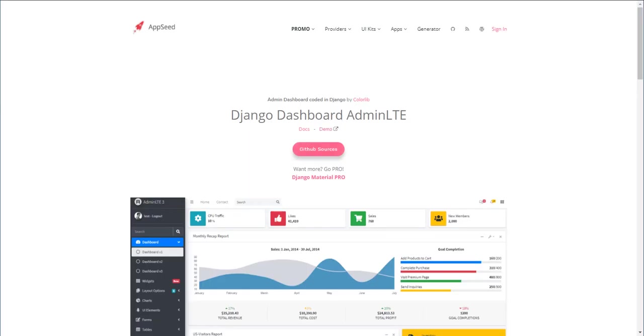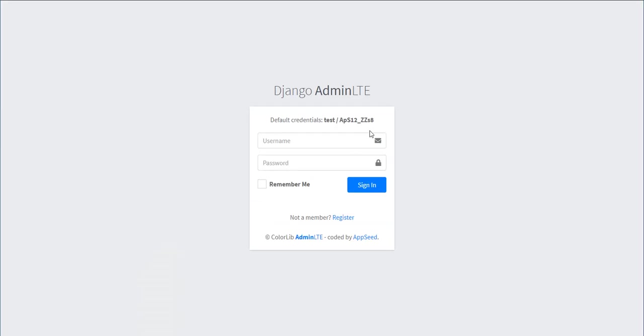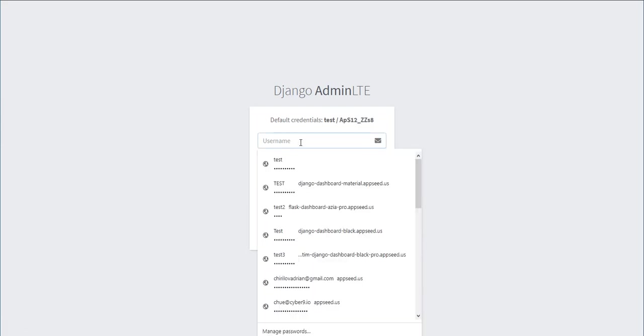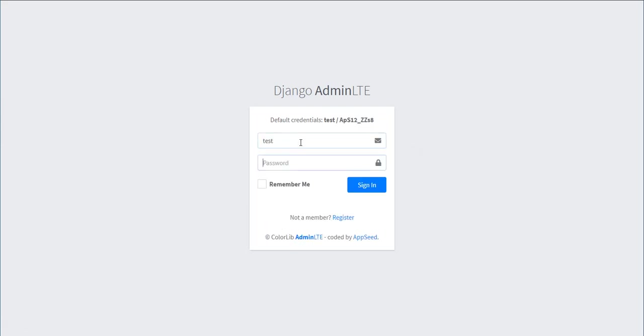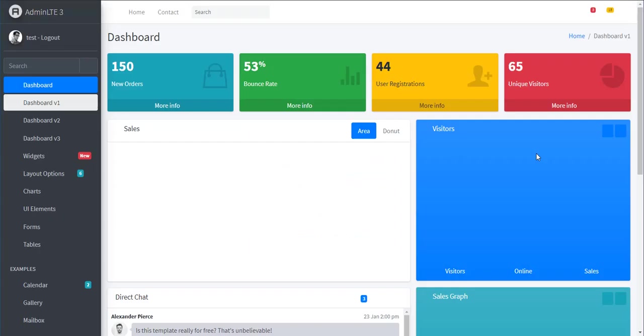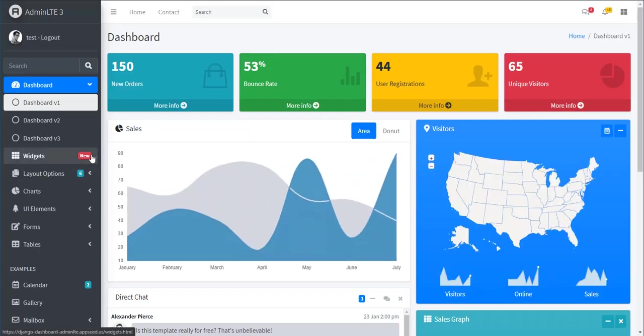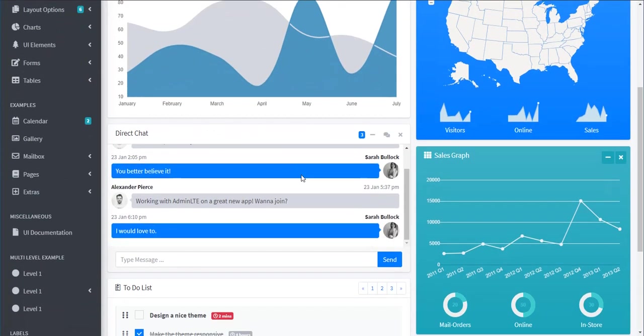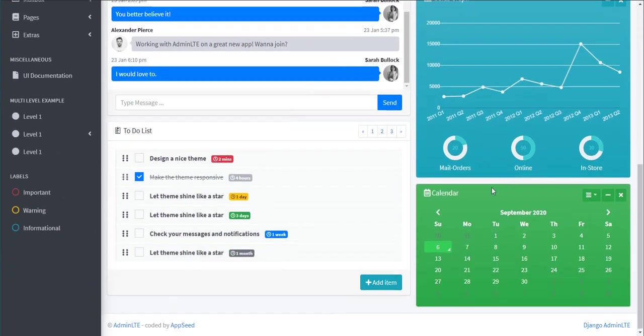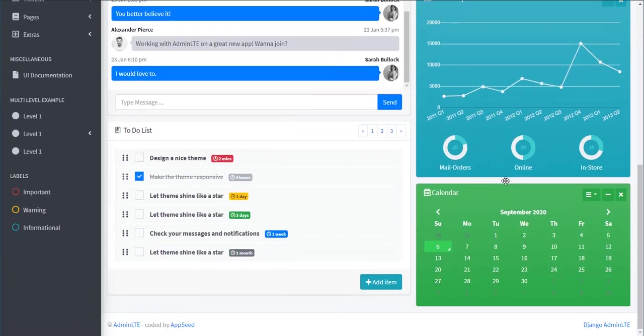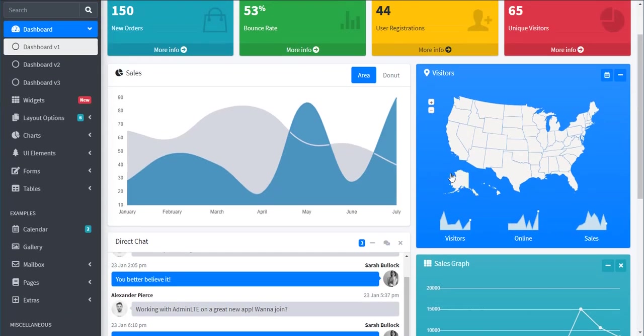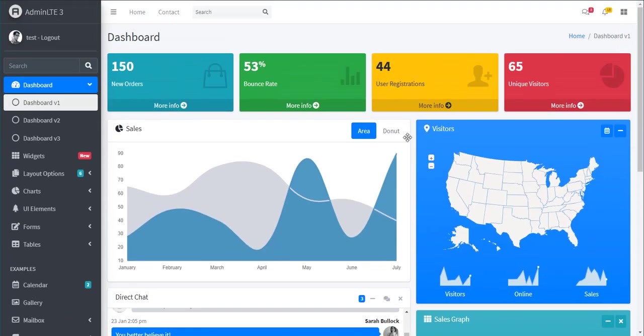Use the default credential or create a new user. I think it's better to use the default credential; the account is already created for you. The UI is amazing, it's the classic admin LTE design.